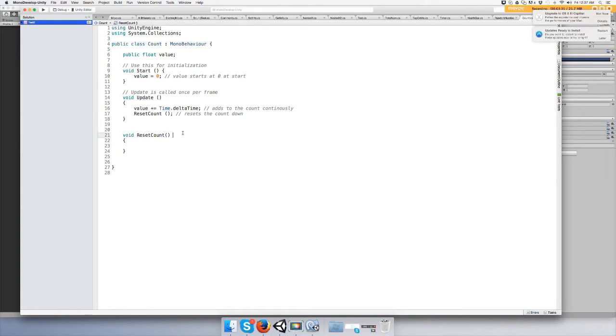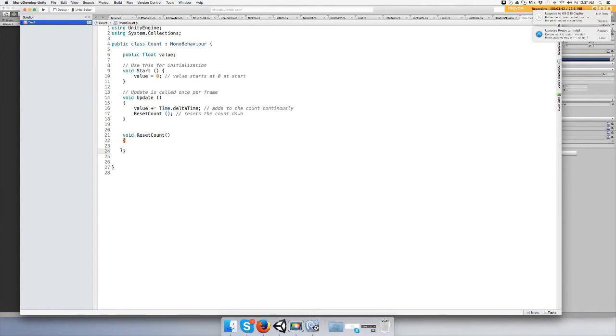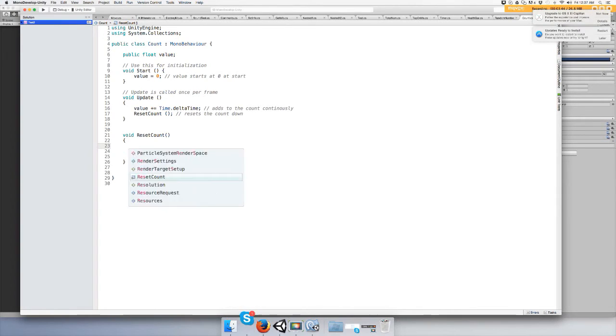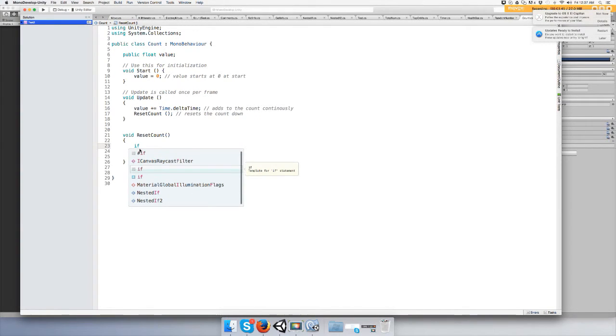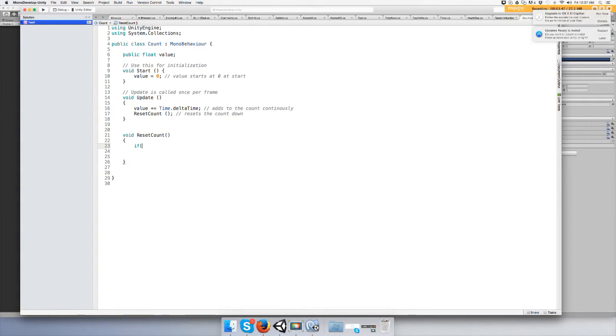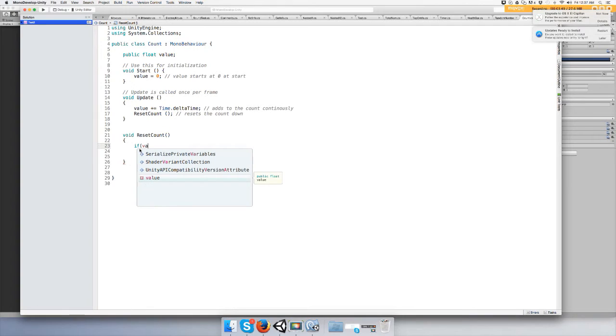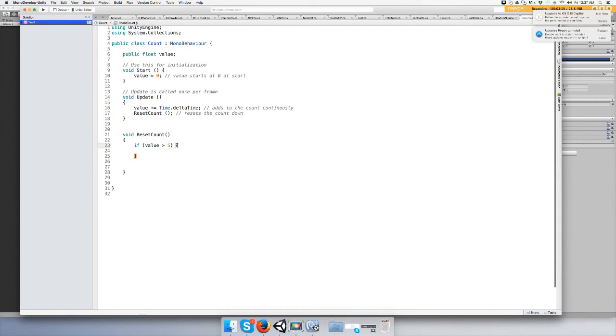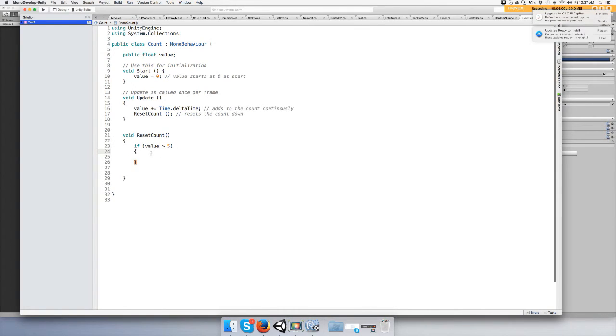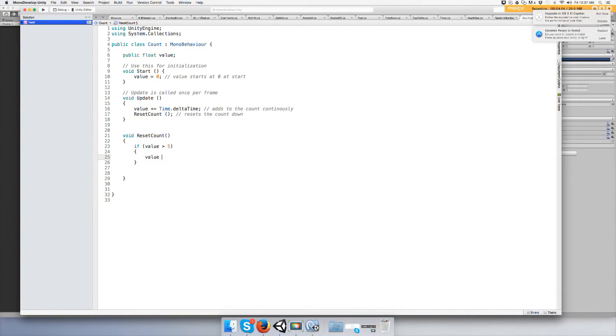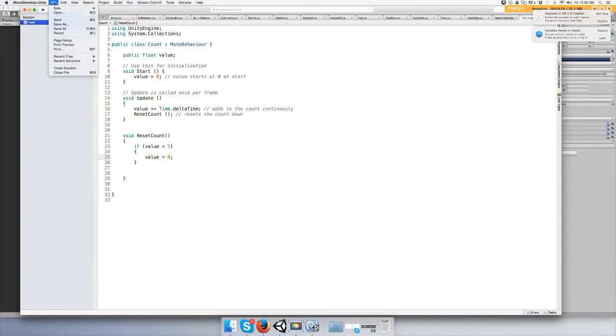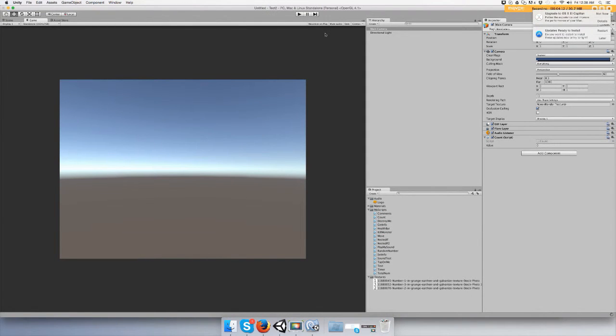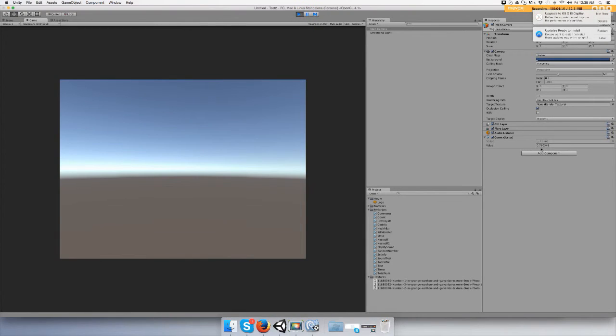Let's reset it by doing an if statement. If value is greater than five, then set value equal to zero. Let's save it and run it. Check it out right here, there you go, it's set back to zero.